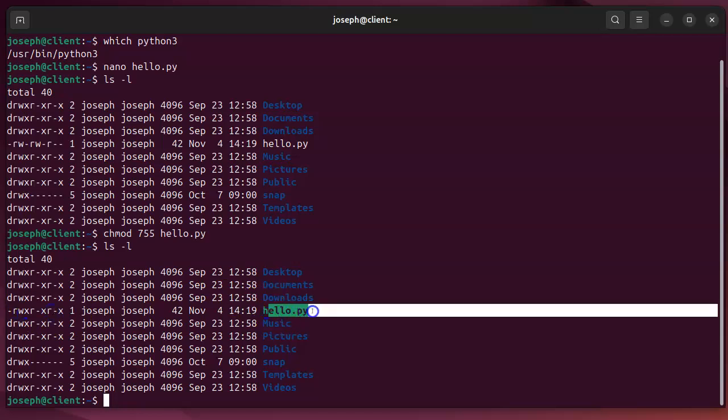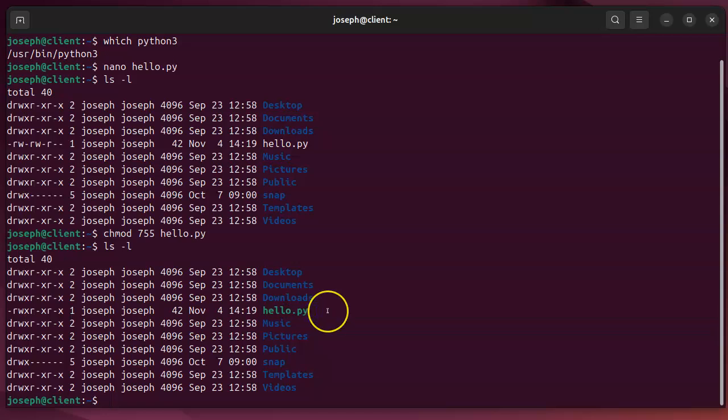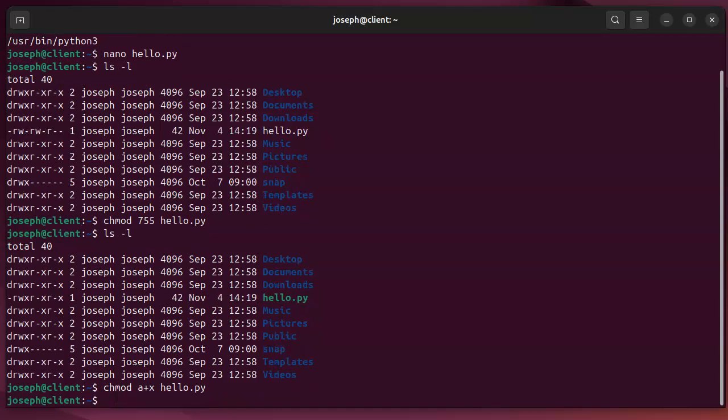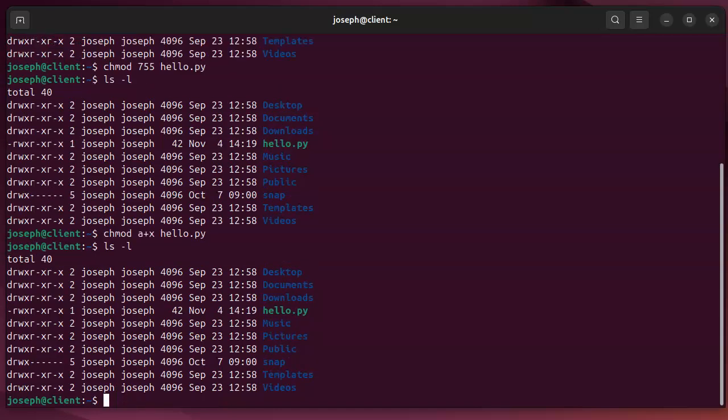Or I can just do something like a chmod a for all plus x hello.py. And that will also set that same bit. And you can see right here it's set. So you can run and execute it.